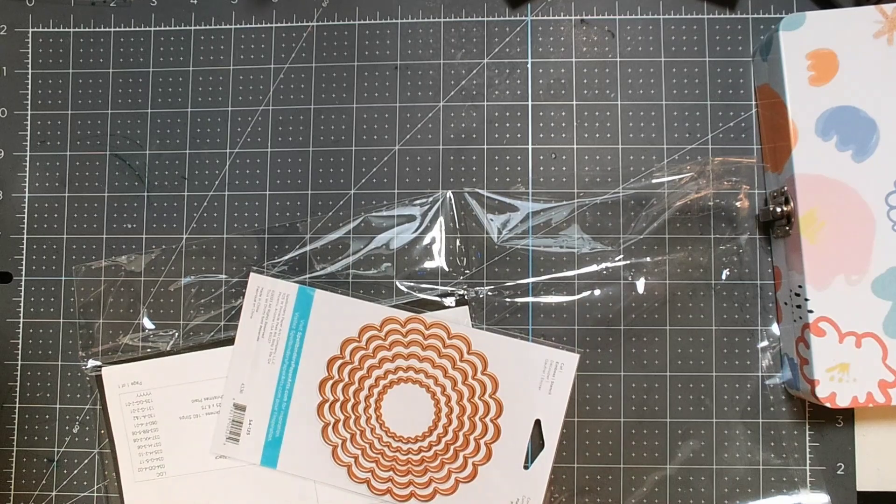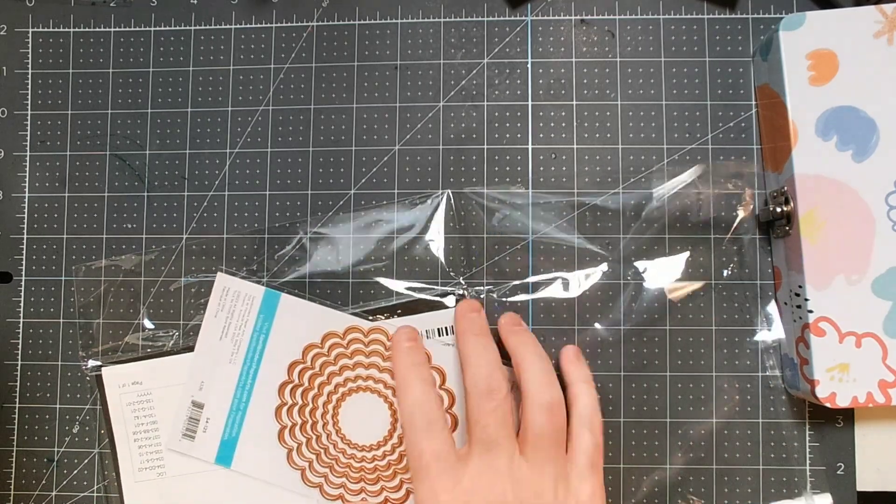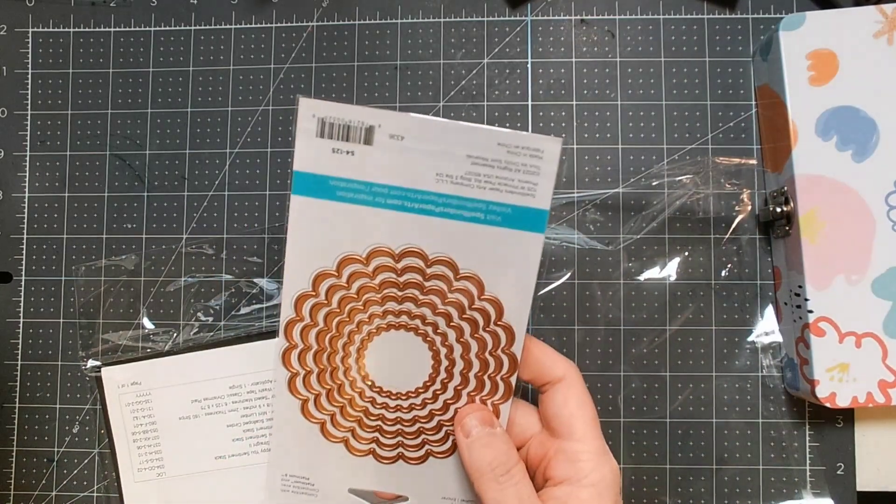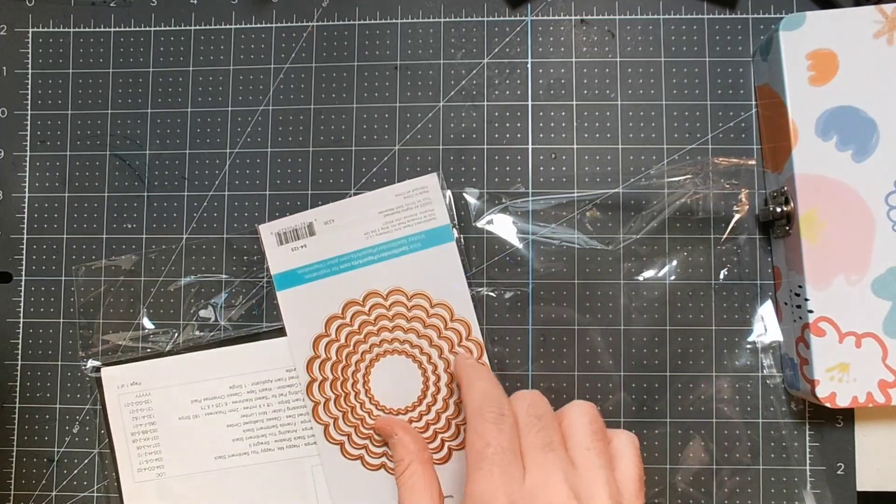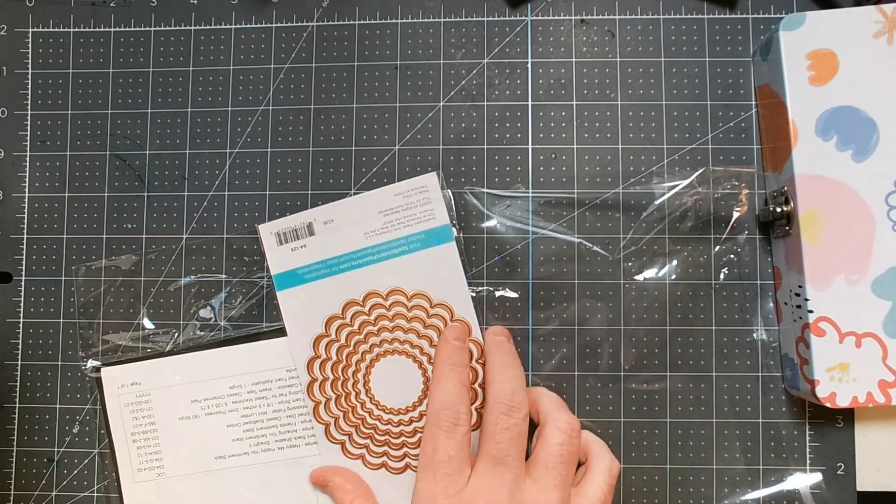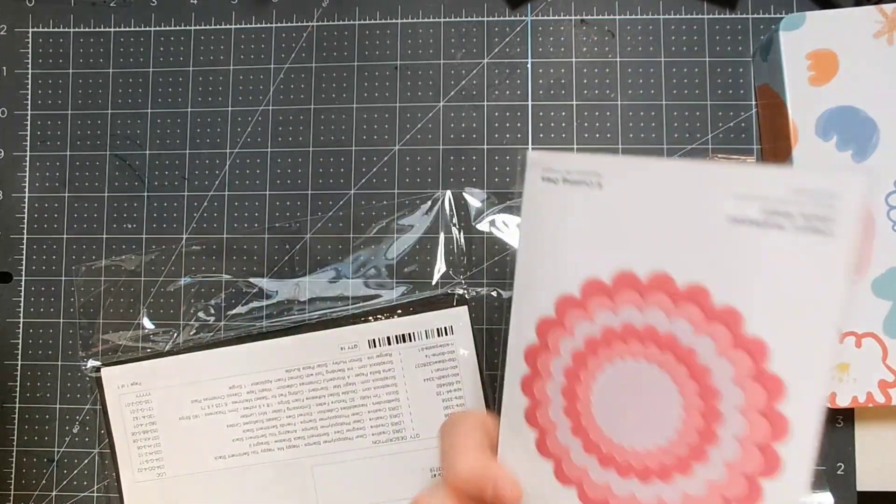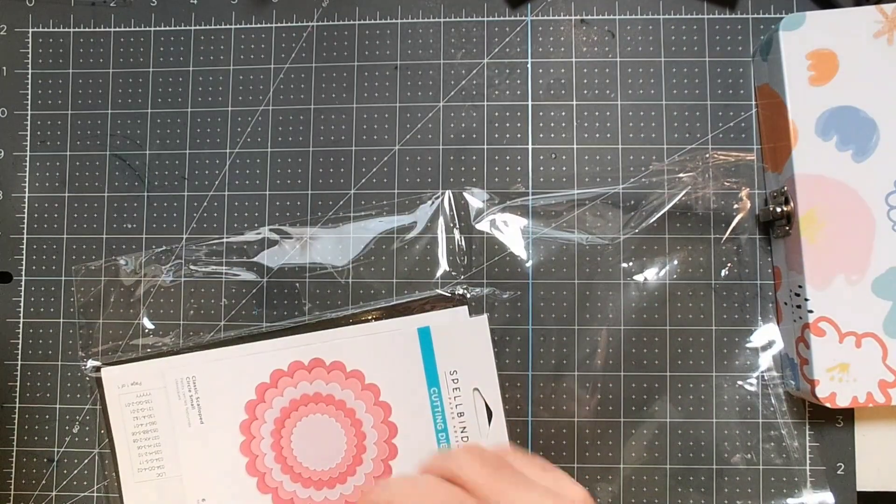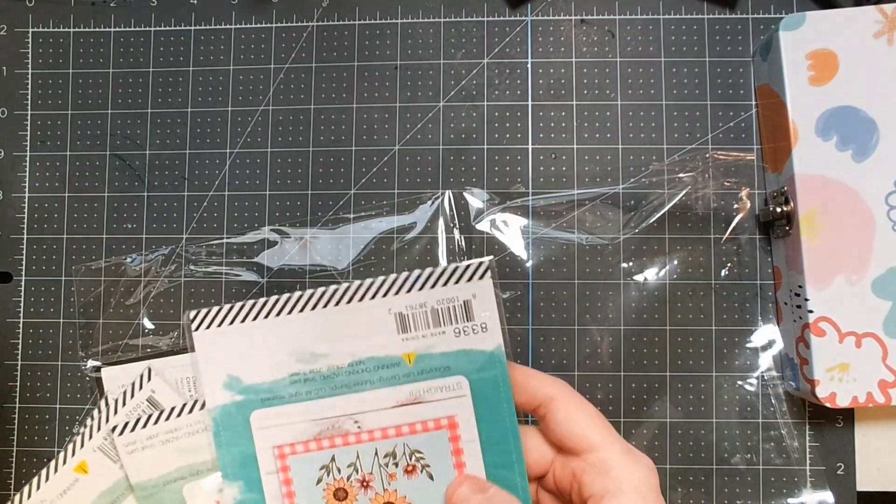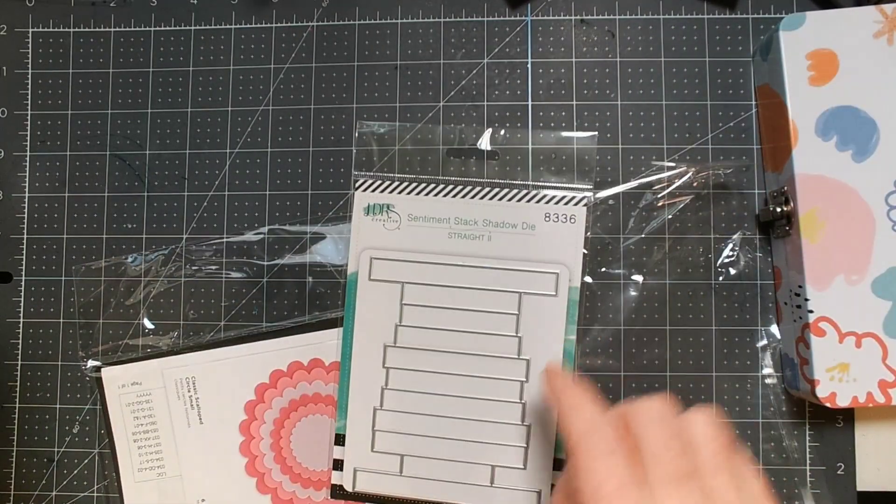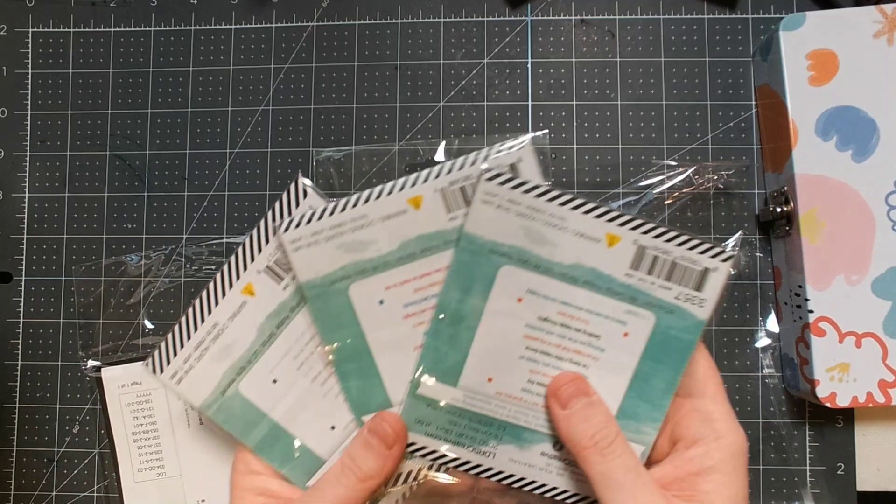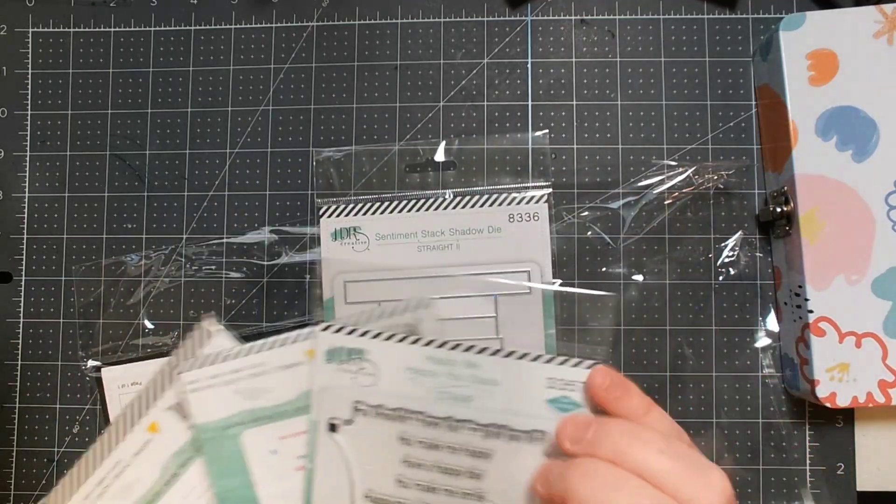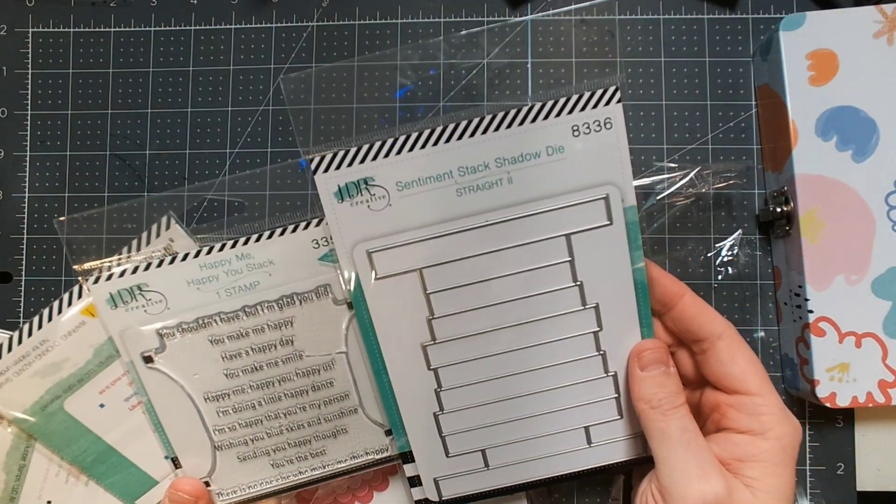I really like the scallops. The neat thing with these scallops is if you offset them and see both colors, it makes a really nice effect. And then I also picked up these—these are all sentiment stamps that coordinate with this guy.